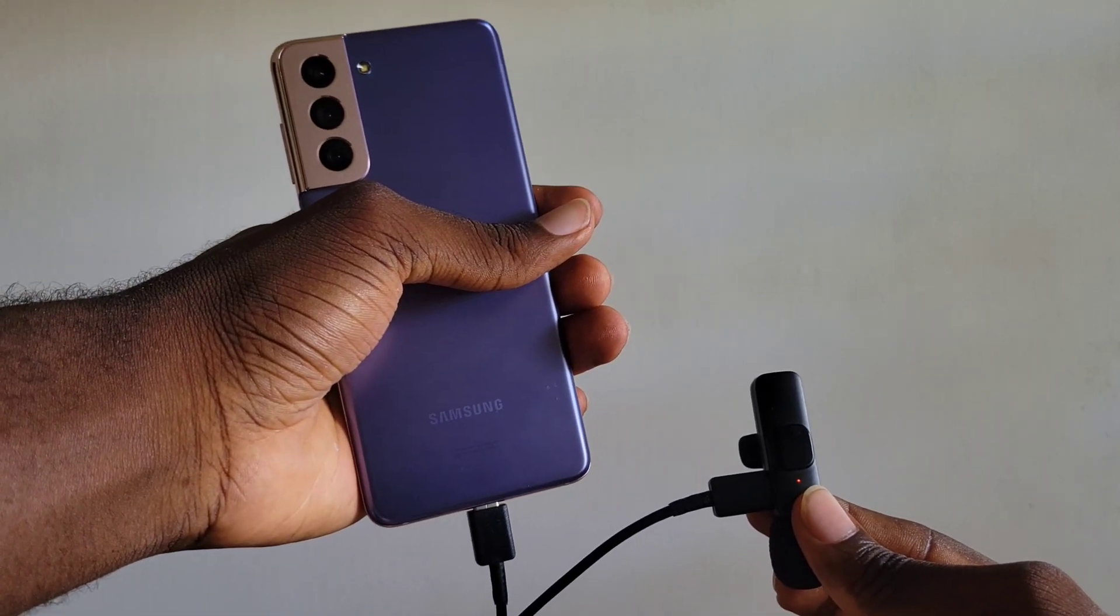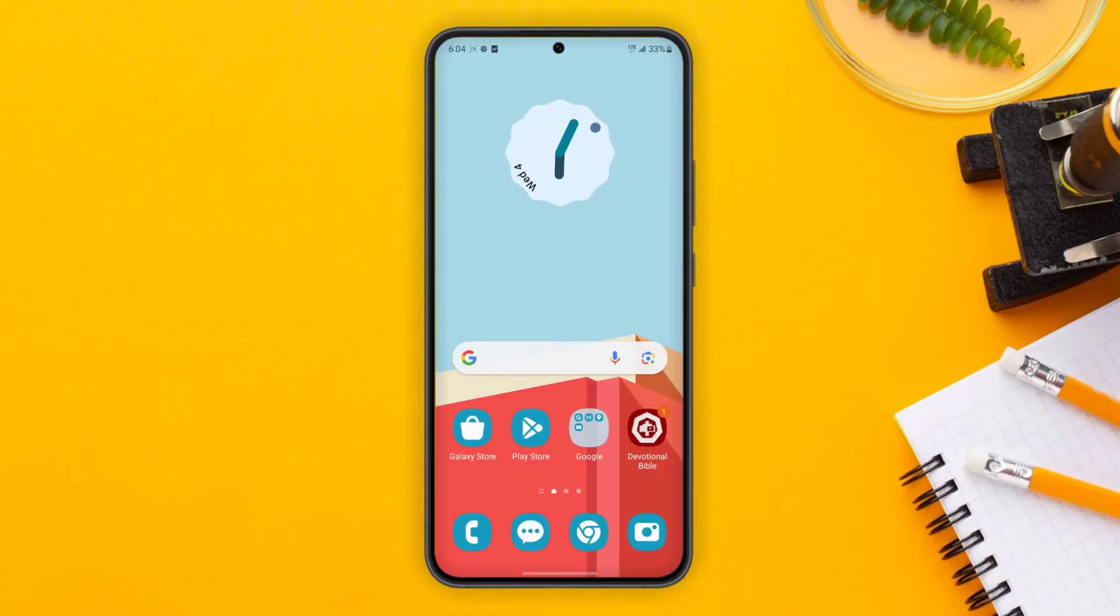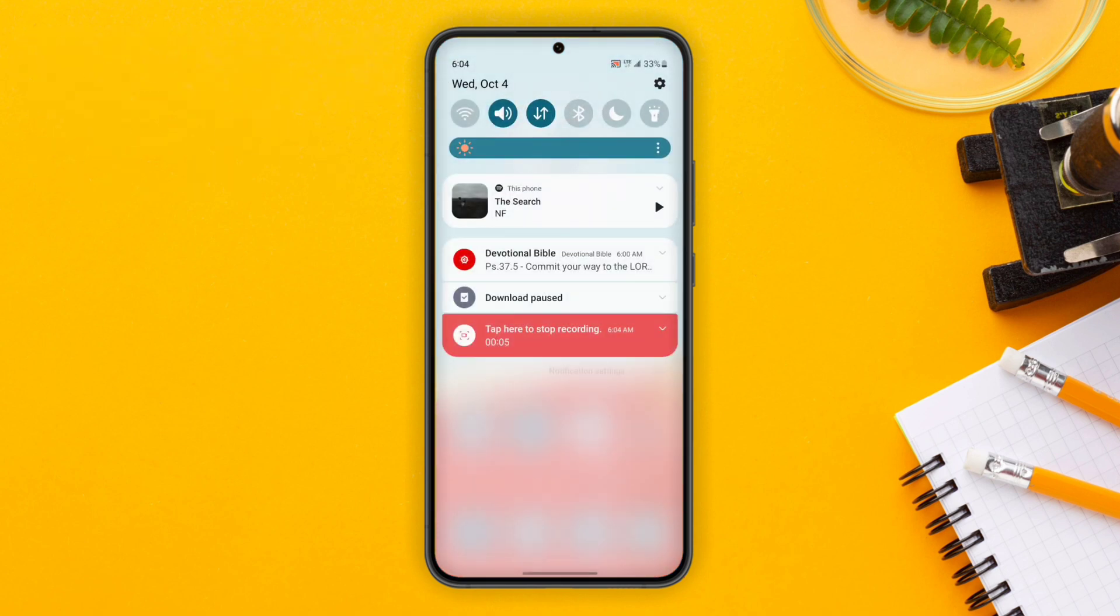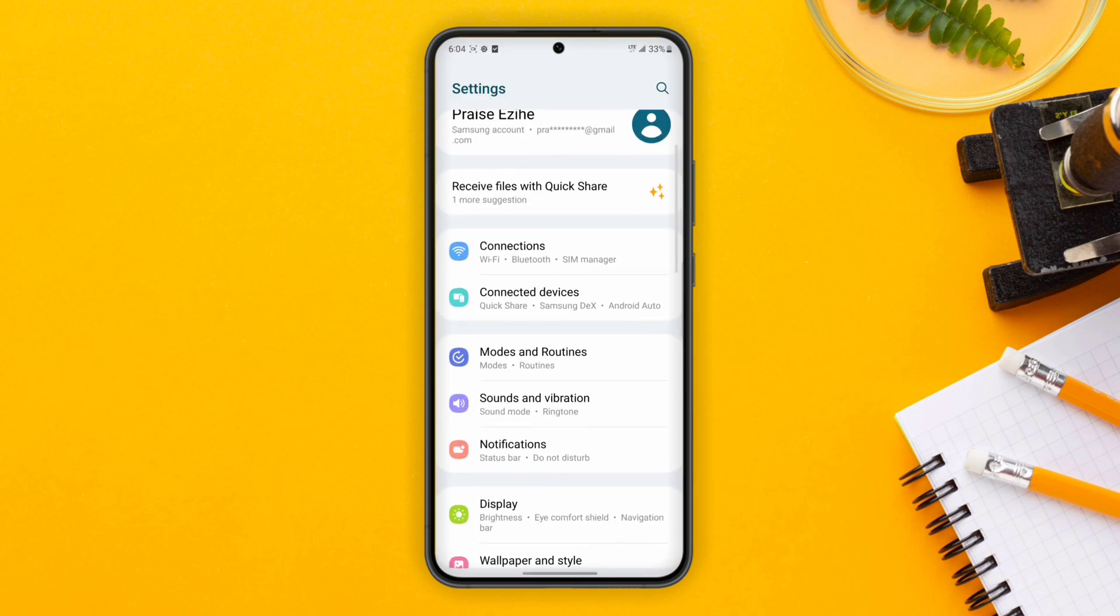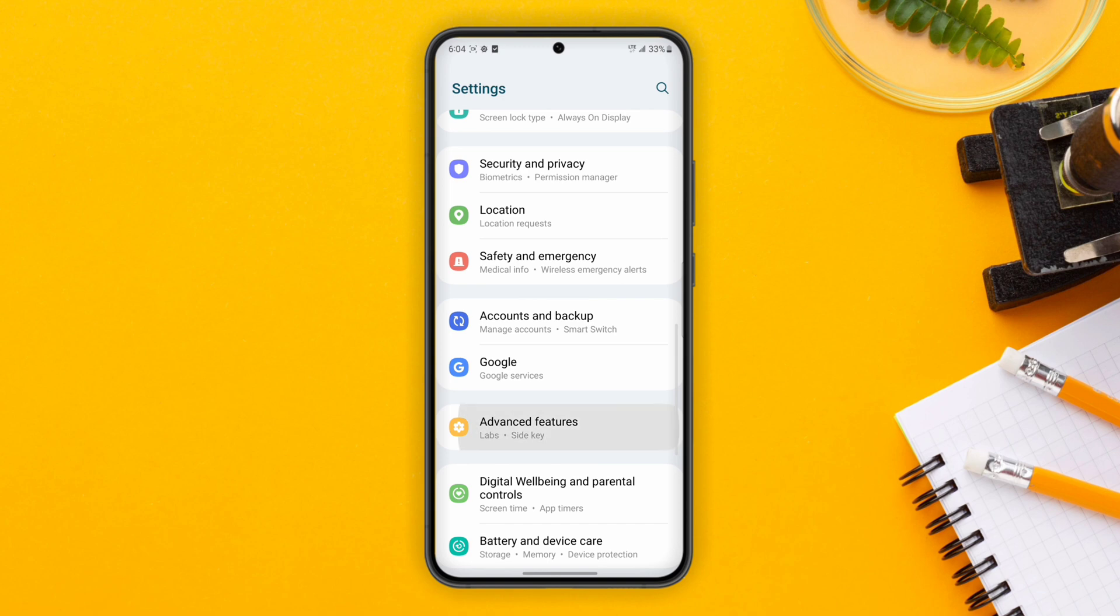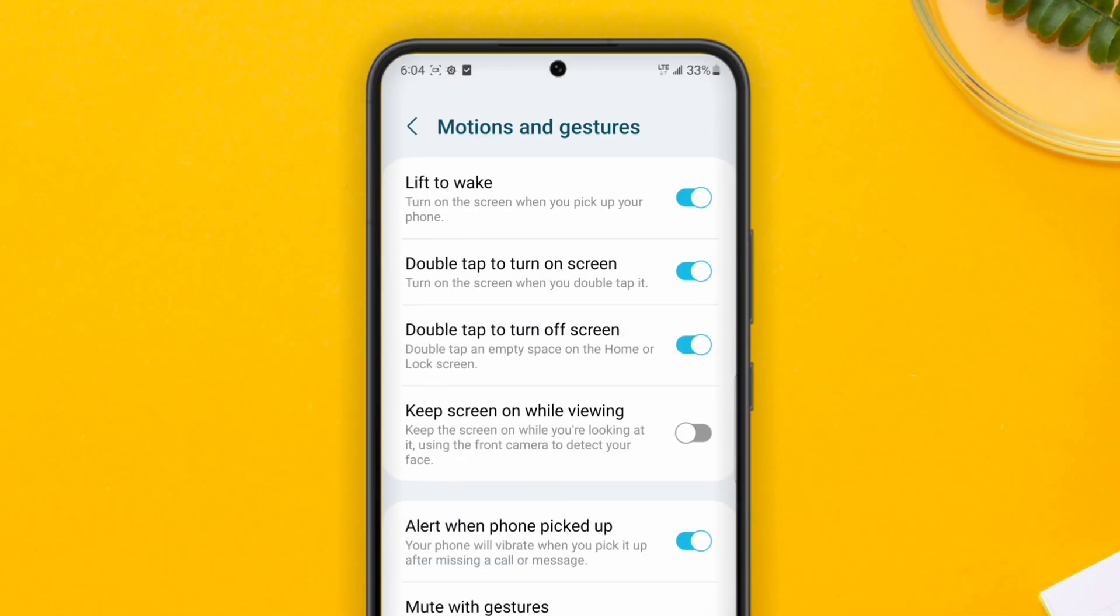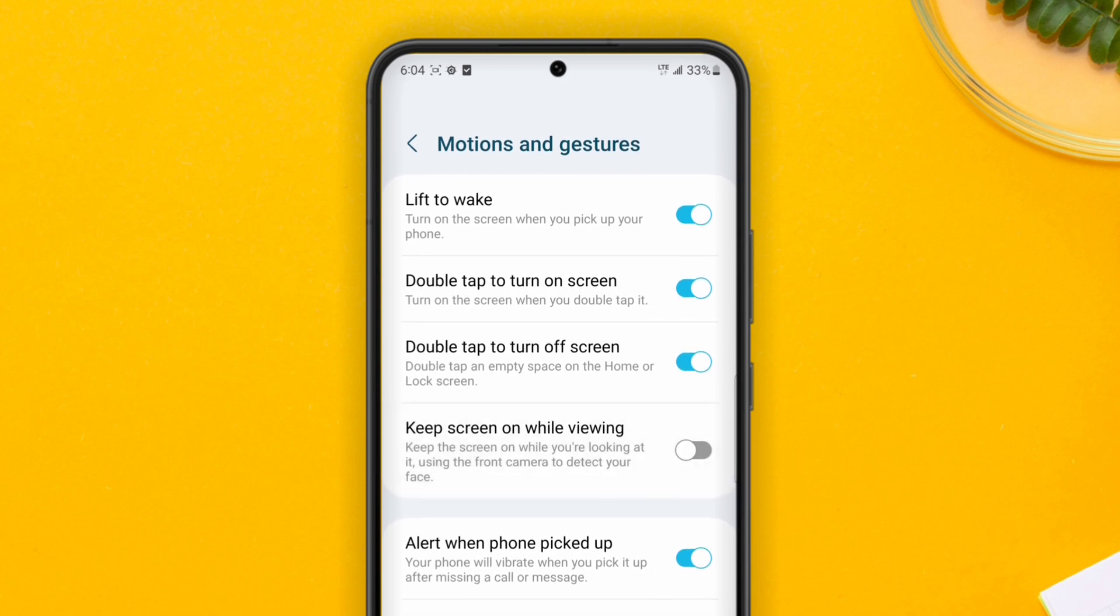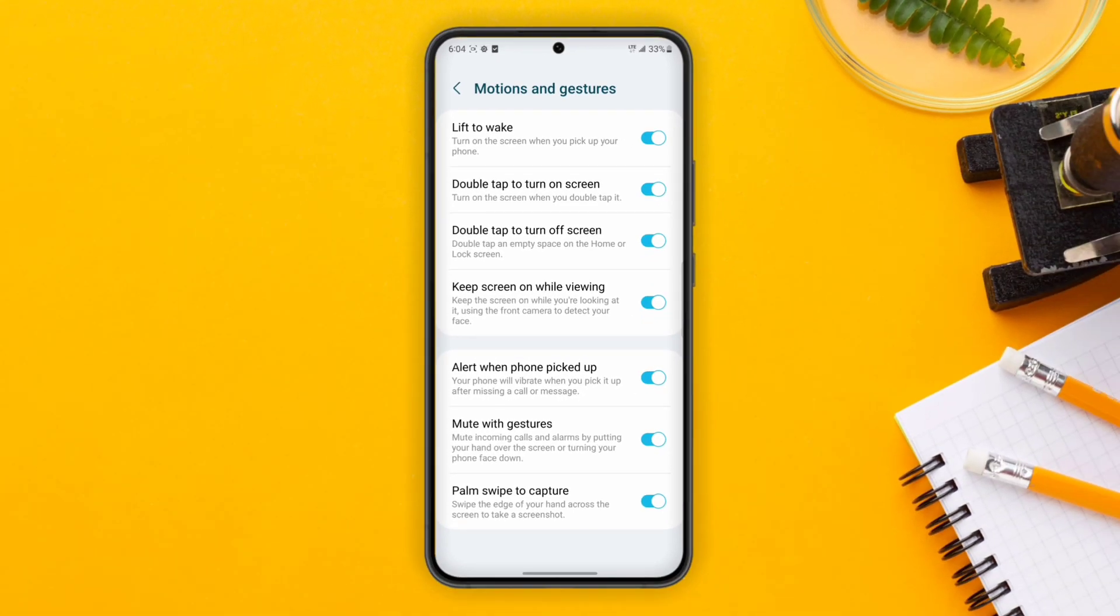Next up is the keep screen on feature. To turn this on, go to Settings, then go to Advanced Features, then Motion and Gestures, then Keep Screen On While Viewing. With this feature, you can keep your screen on whenever you're reading a PDF because sometimes the screen tends to go off while reading.